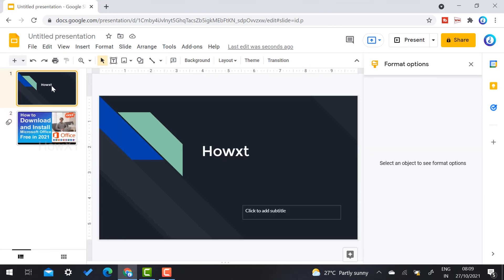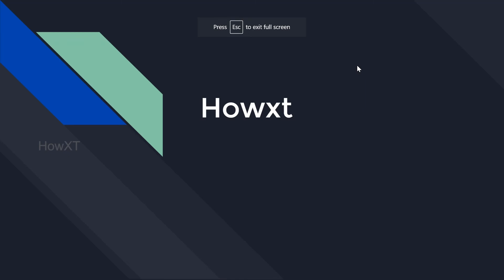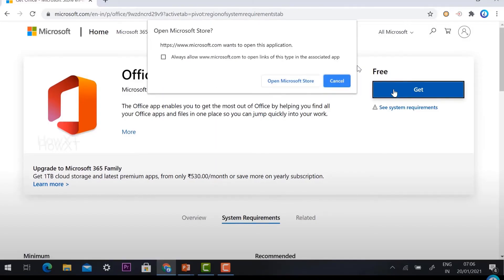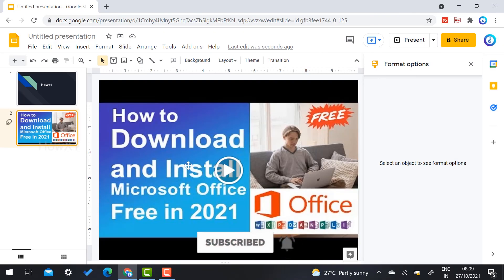Now I click Present to show the presentation to my students. Once I click the next slide, the video will automatically play from three minutes to four minutes. This is a beautiful option provided by Google Slides. I press Escape to stop — the video stops automatically.